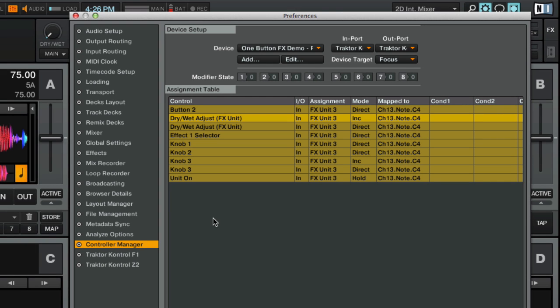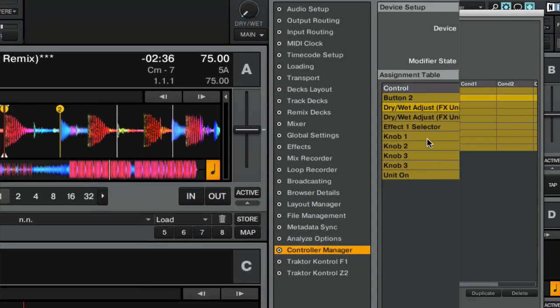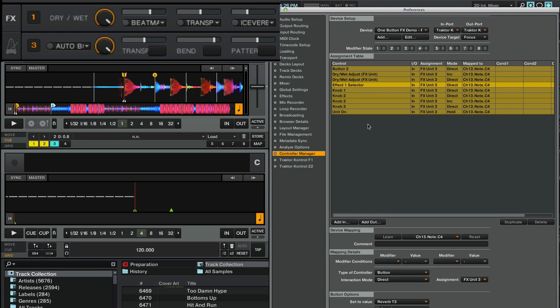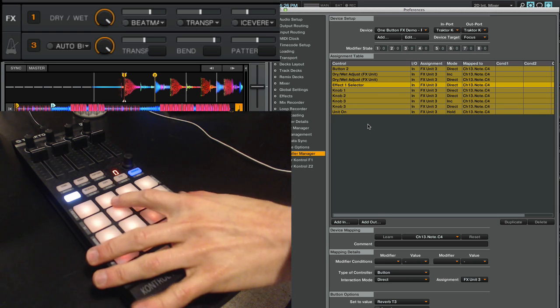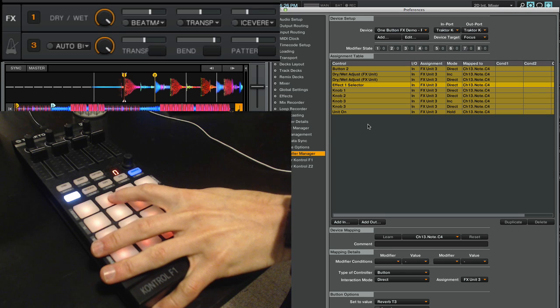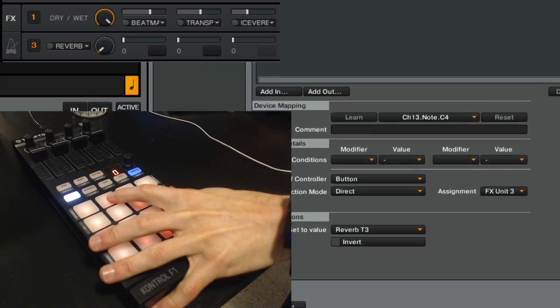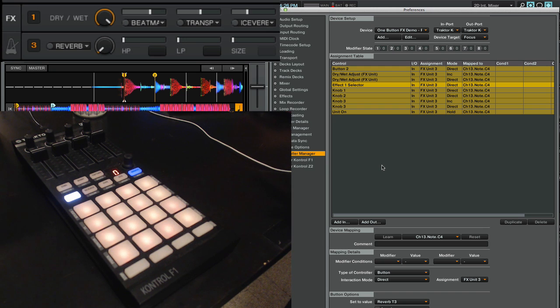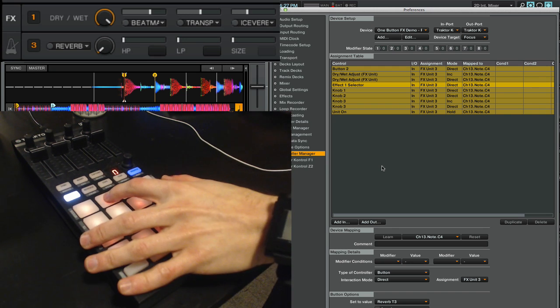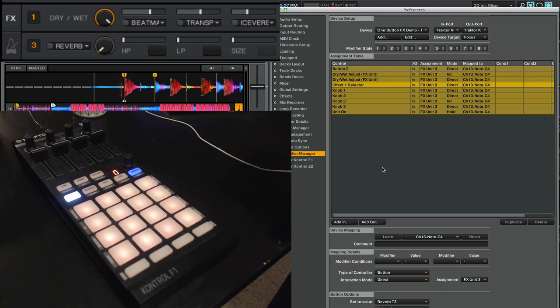The first thing that you need is the button to quickly select the effect that you want to load. In this example mapping, if I press this button, it's going to immediately load the reverb into a single effects mode.